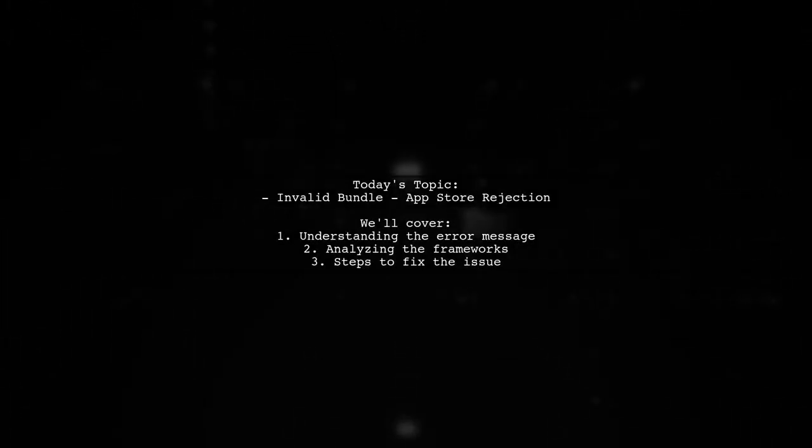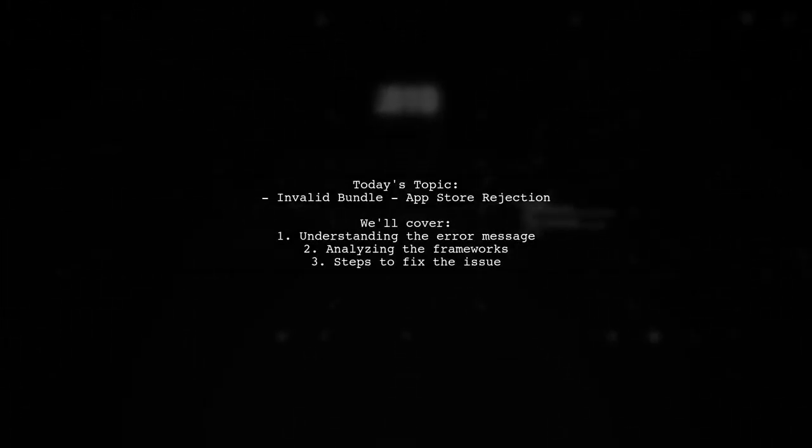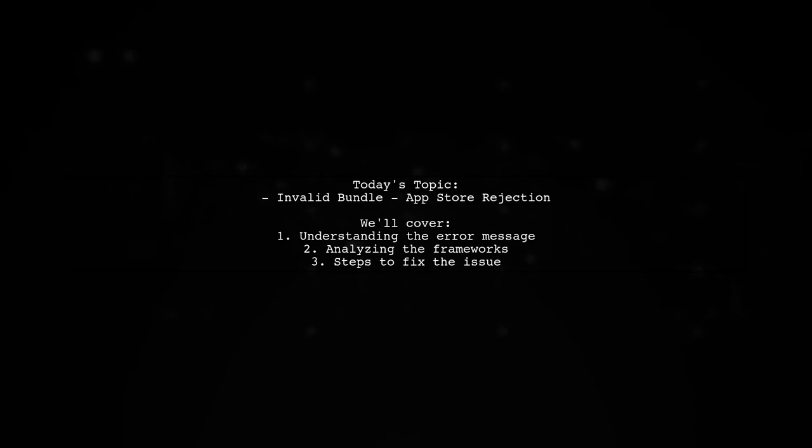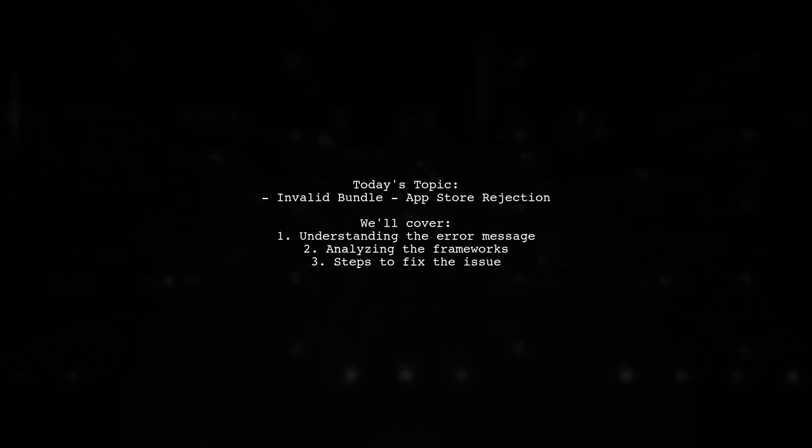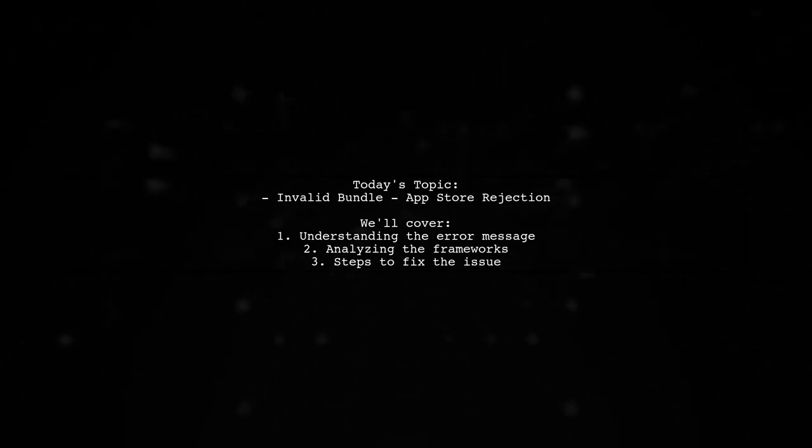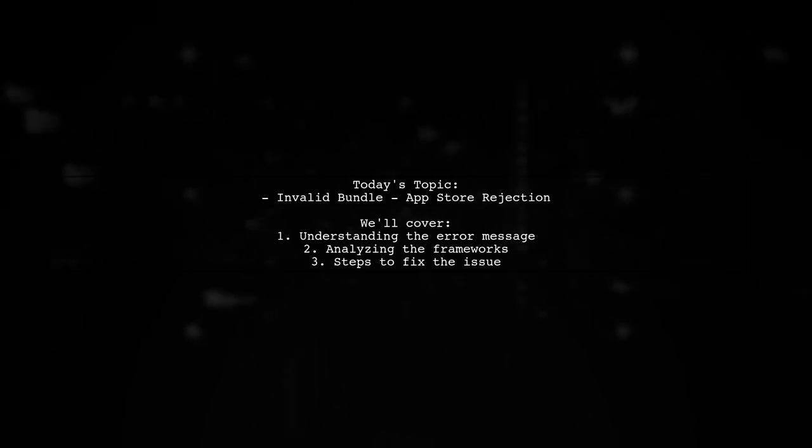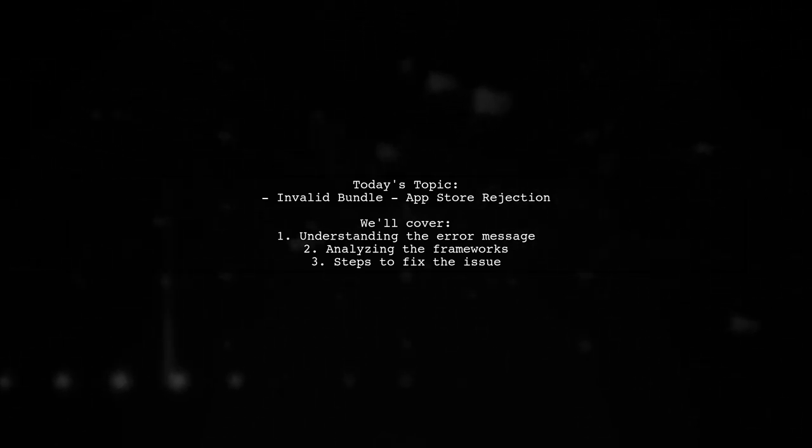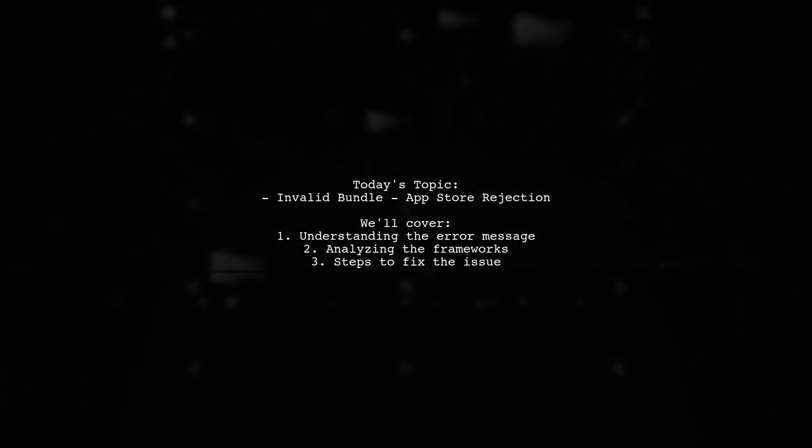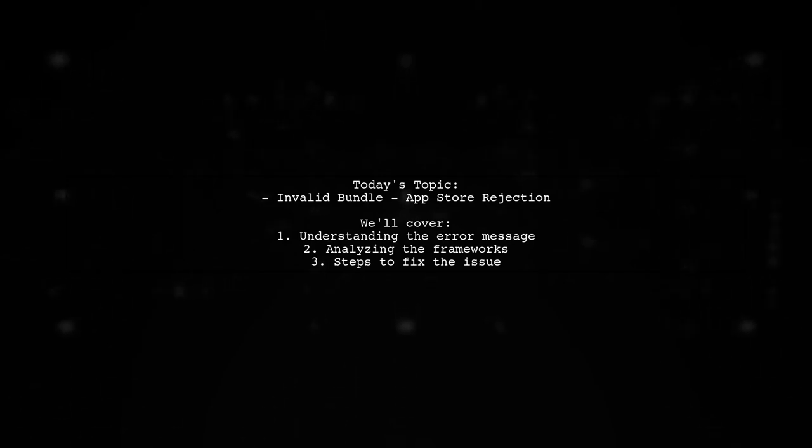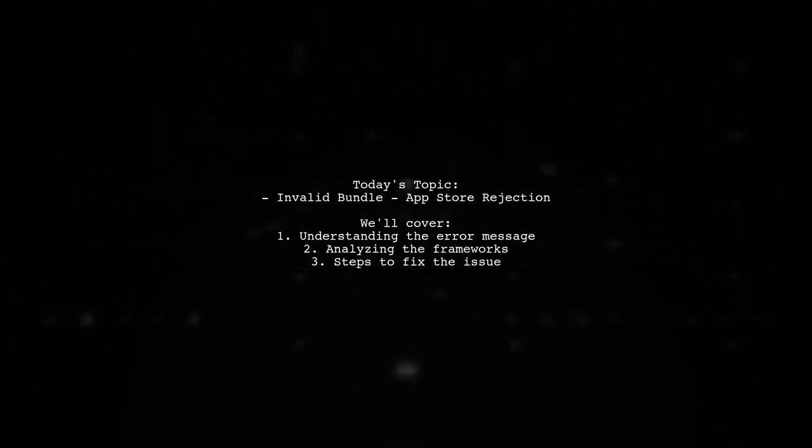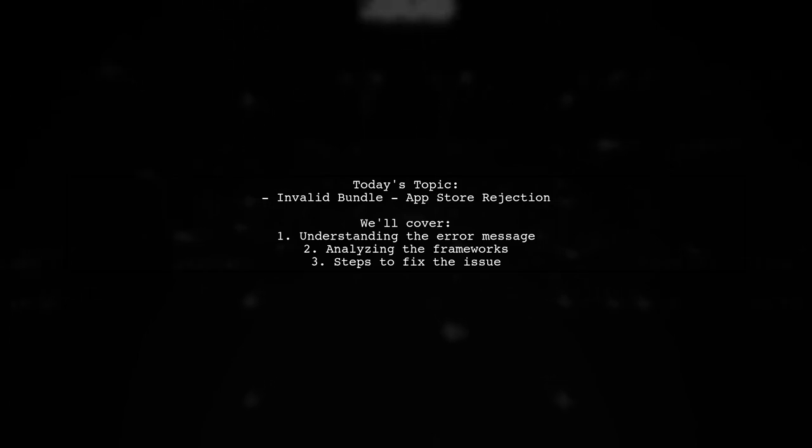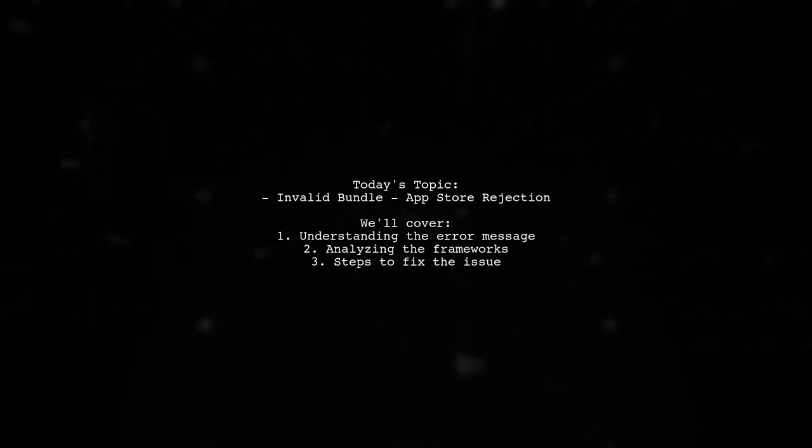Welcome to our tech support video. Today, we're tackling a frustrating issue that many app developers encounter during the submission process. Our viewer is facing an App Store rejection due to an invalid bundle error. Let's break down the situation and see how we can help resolve it.